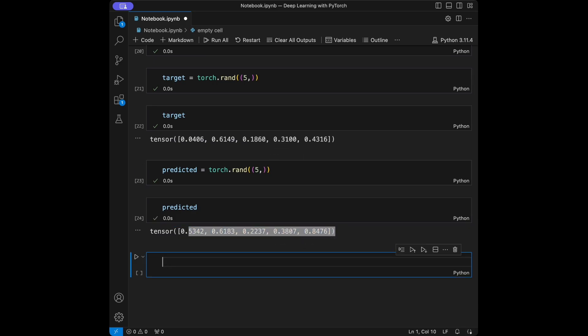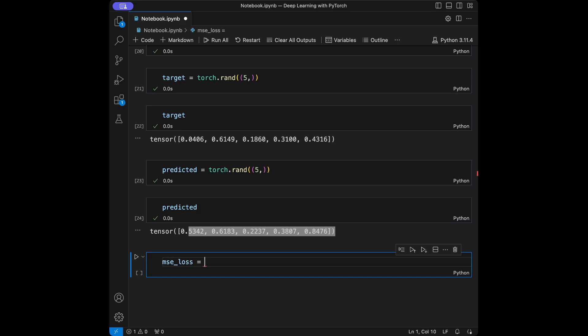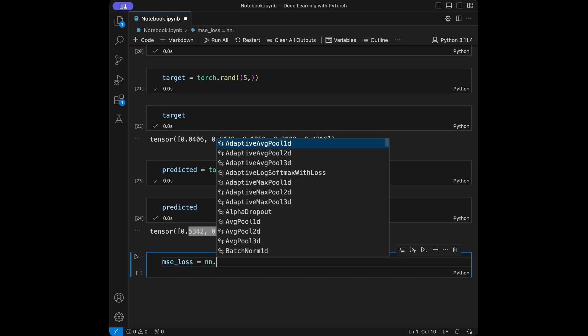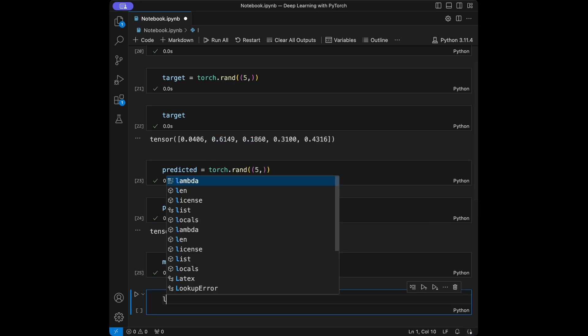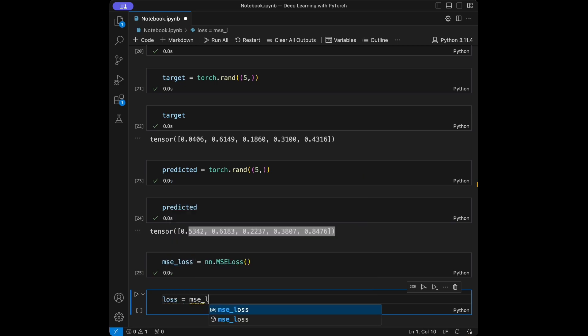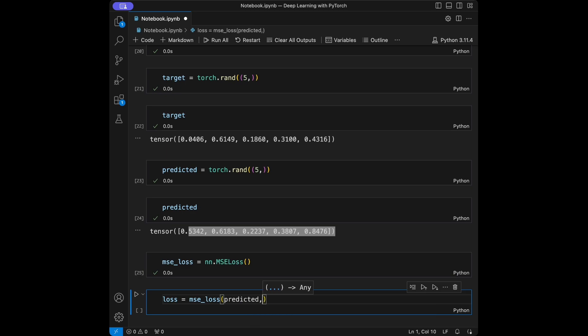Let's start with mean squared error loss. Mean squared error measures the average squared difference between predicted and actual values. We will say mean_squared_error_loss = nn.MSELoss(), and then loss = mean_squared_error_loss(predicted, target).